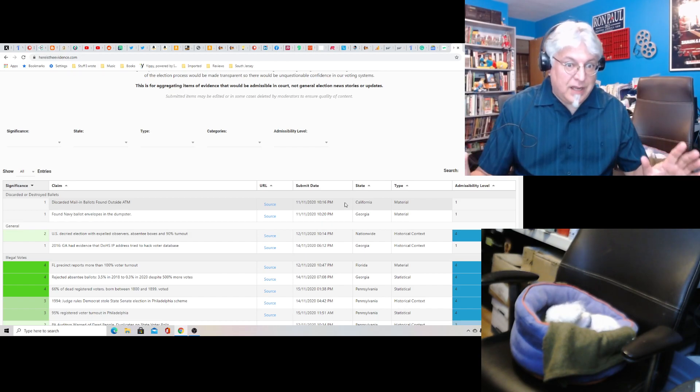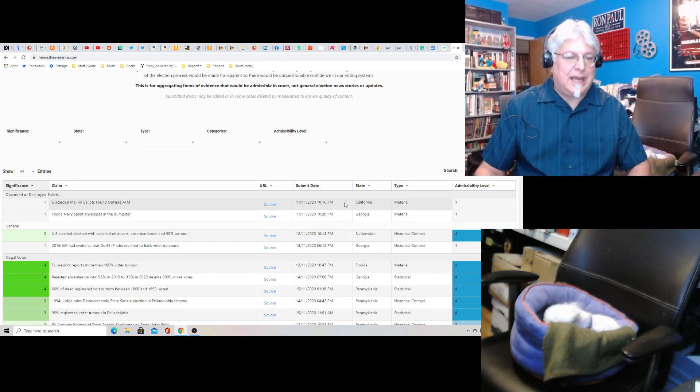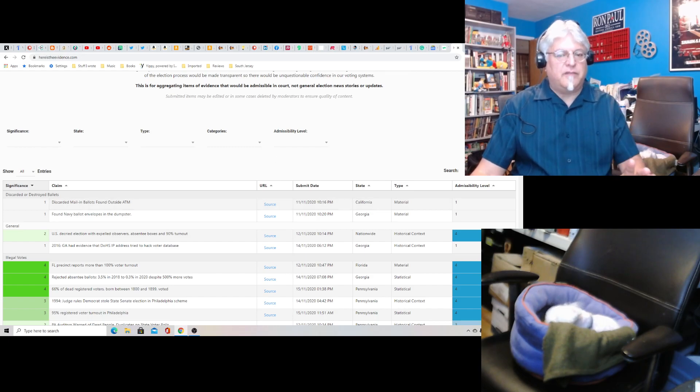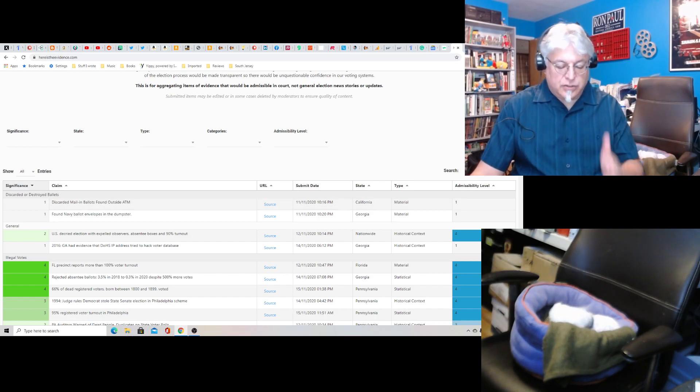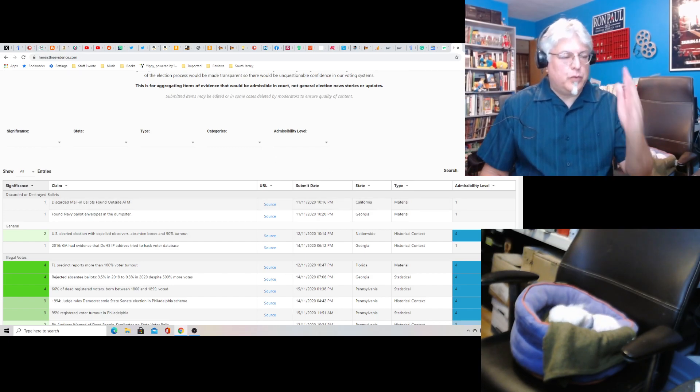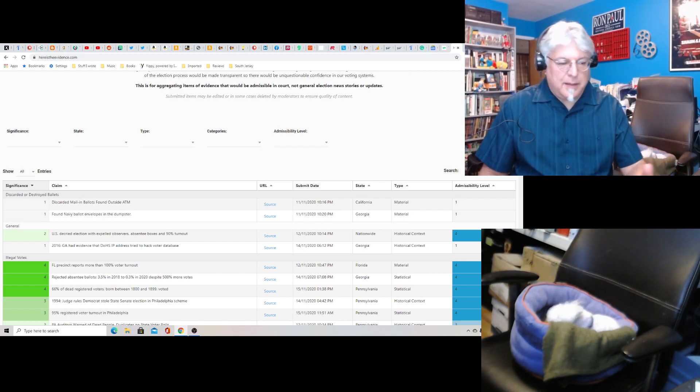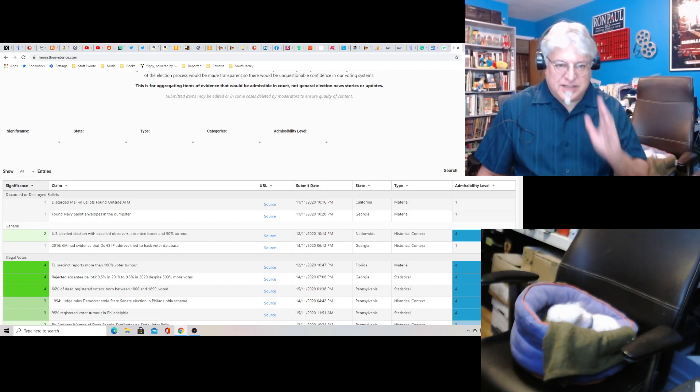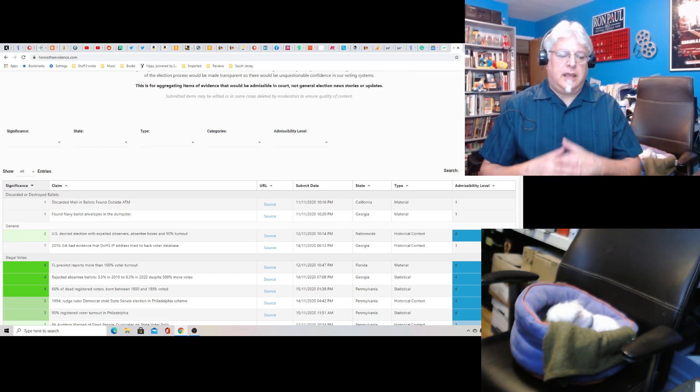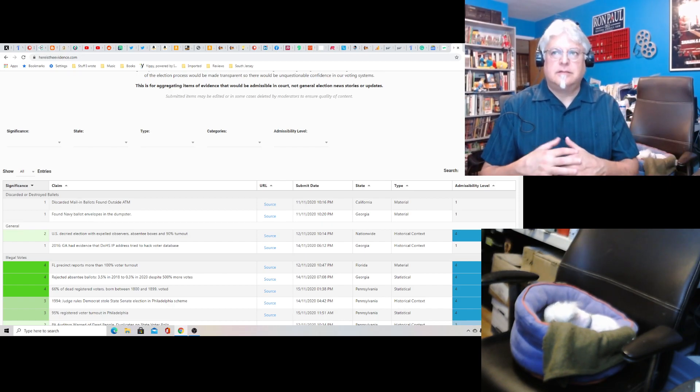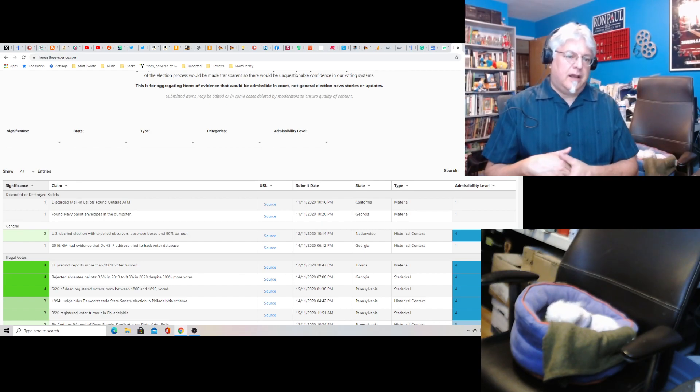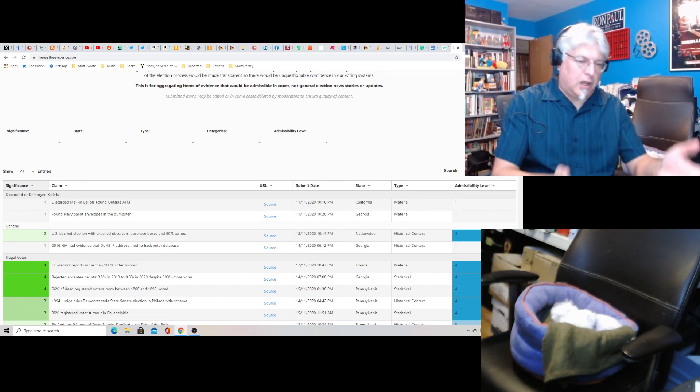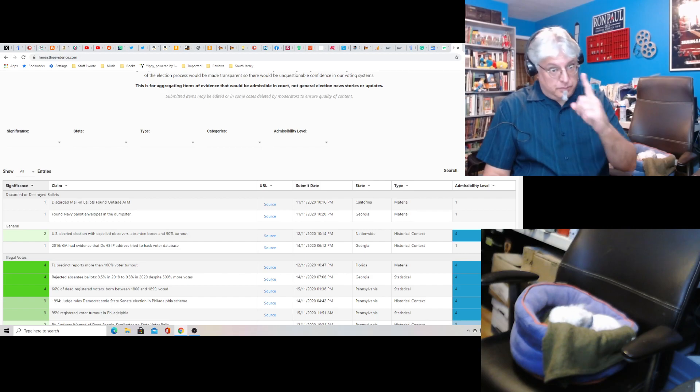So if you have any evidence, make sure you've got plenty of extra copies of it and you don't give up the originals unless you're giving them to Rudy Giuliani or Sidney Powell or someone with an actual position in this situation. Anyway, don't just hand it all over and have no copies of it. Be smart.